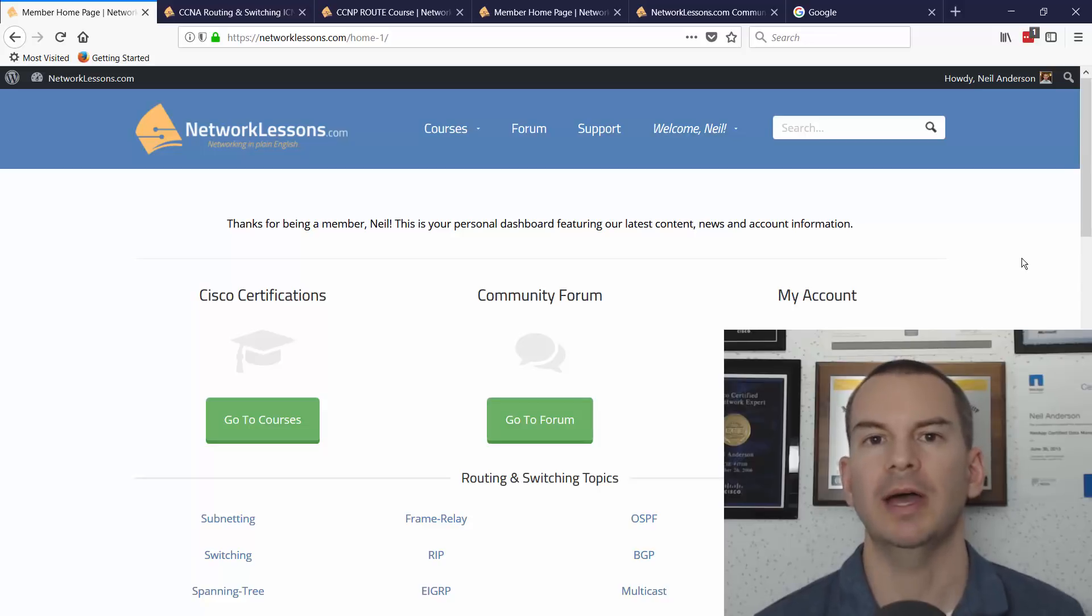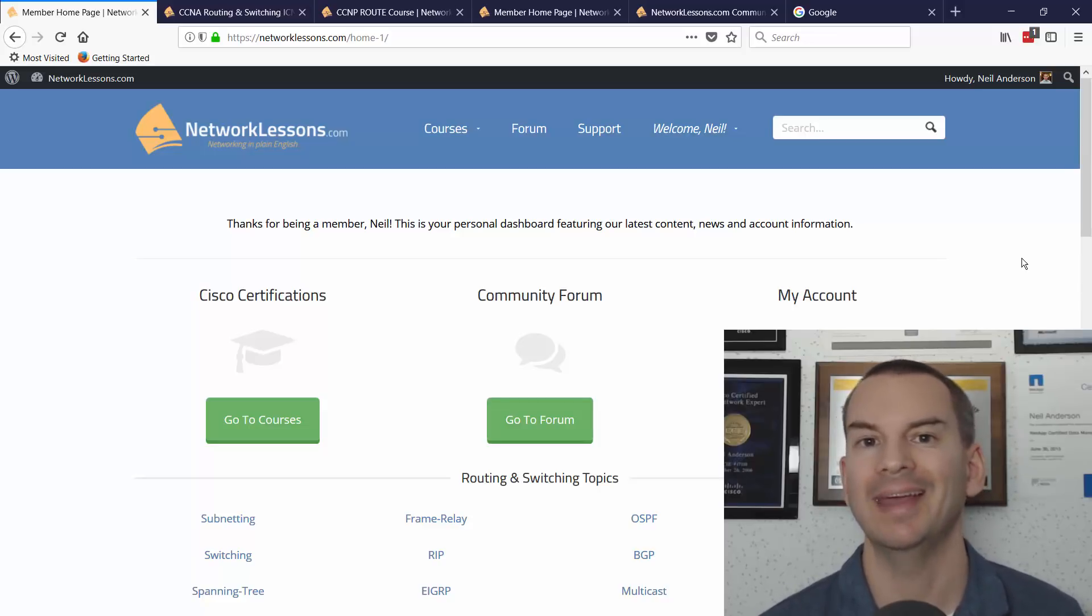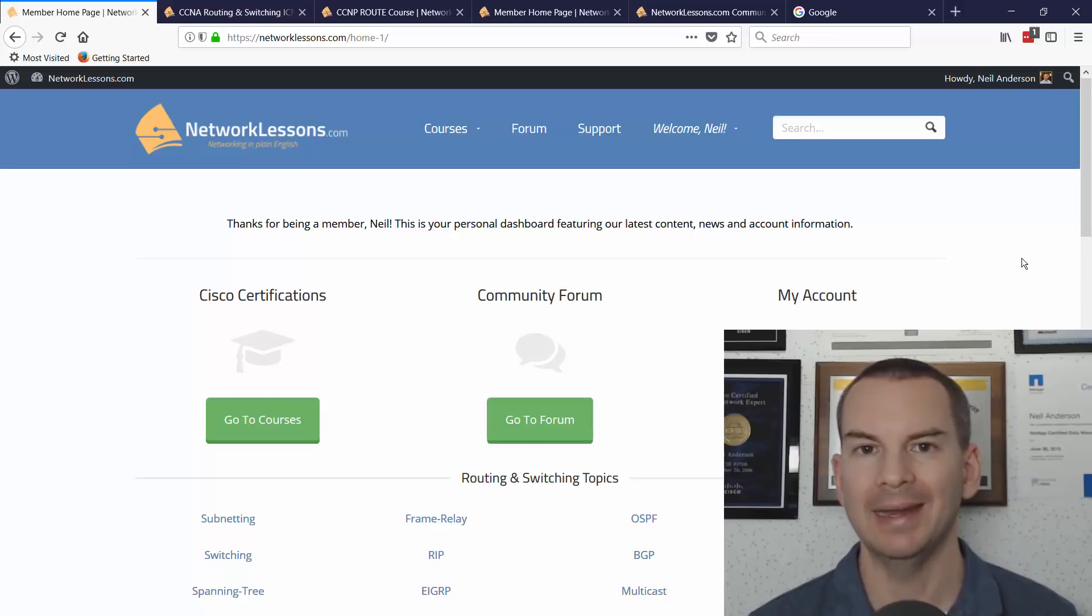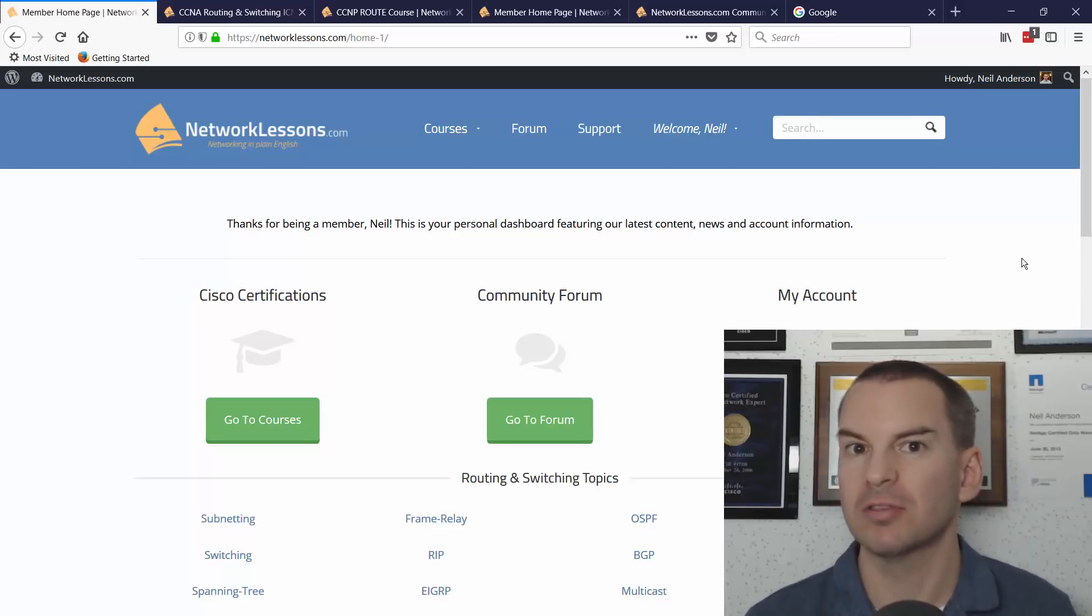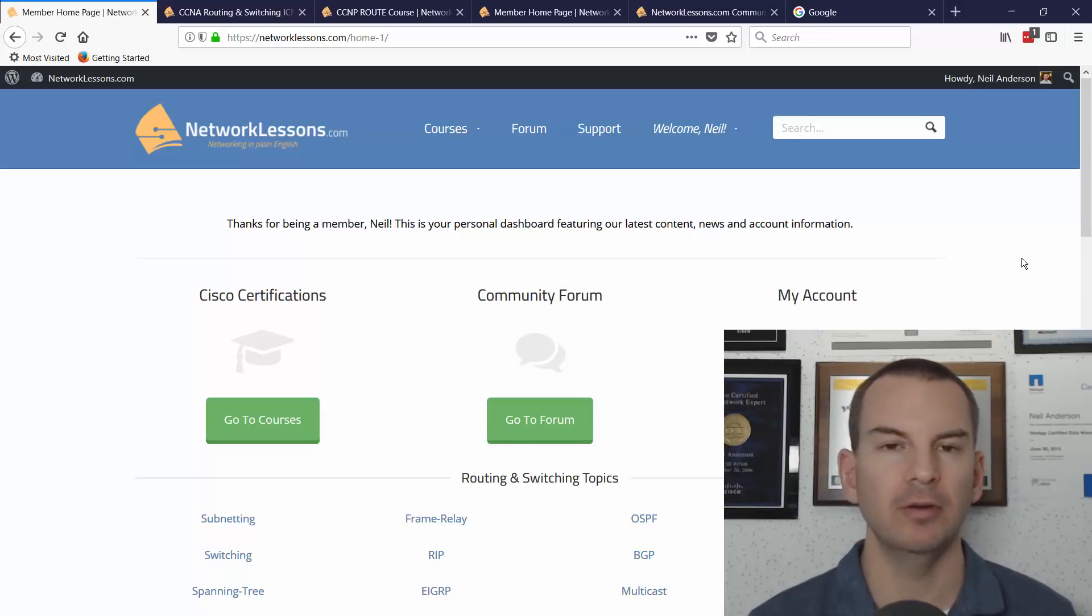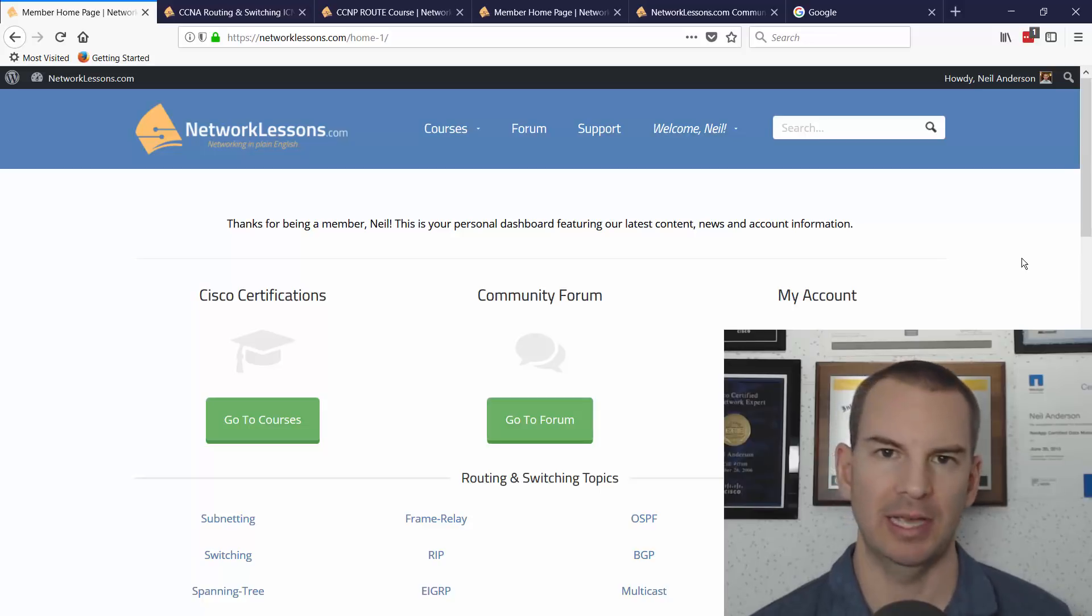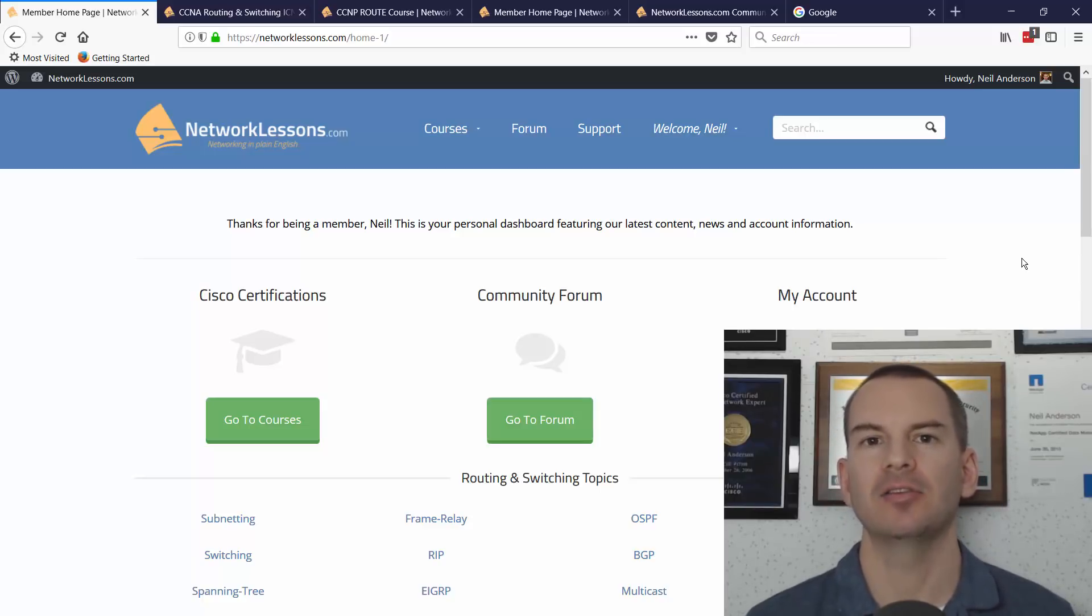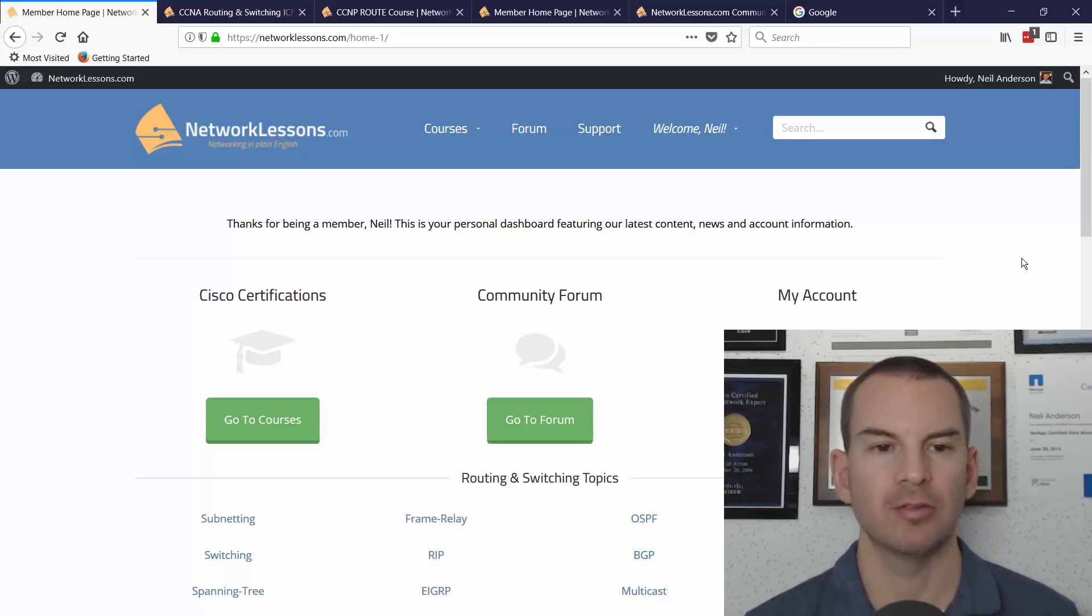I'll do that by covering the content that is included and also comparing it with other similar services that are available, like INE, Internet Network Expert, and CBT Nuggets.